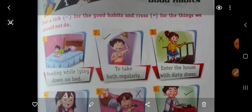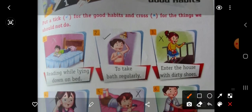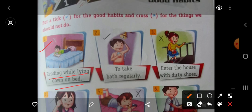In picture number 1, as you can see, reading while lying down on the bed — late ke padhai karna — achi aadat hai ya buri aadat hai? Late ke padhai karna buri aadat hai. So we will put here wrong.